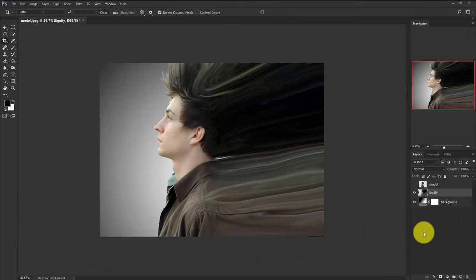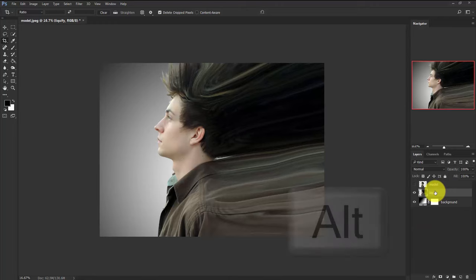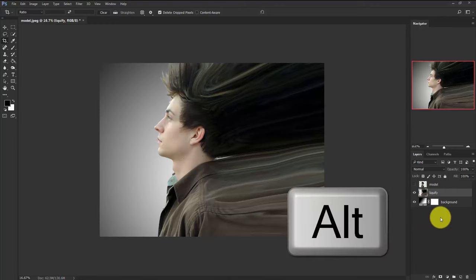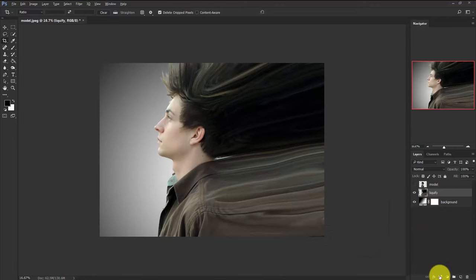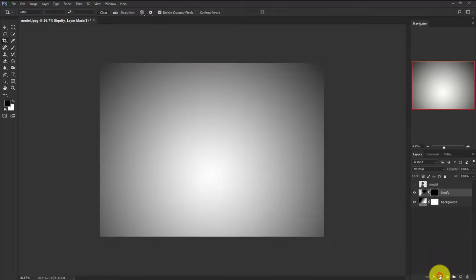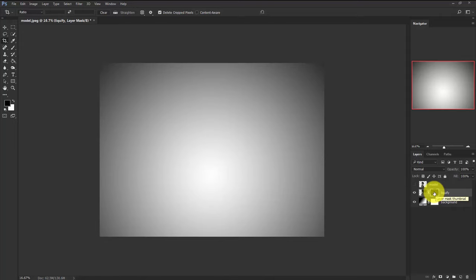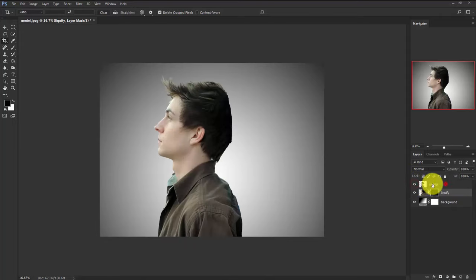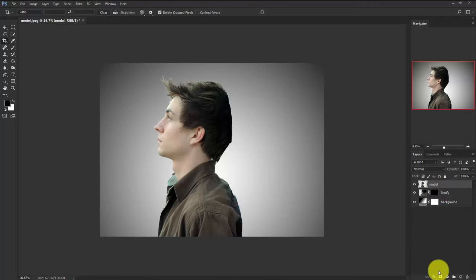Now we will apply a negative layer mask to this layer. Click on this layer and hold Alt and apply a layer mask from here. Now everything is hidden under this layer mask. Now make visible the model layer and select this model layer and also add a layer mask.